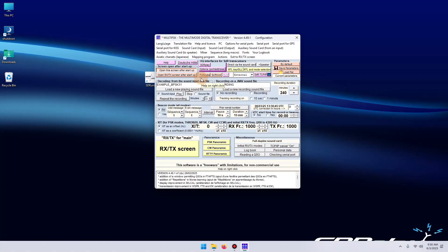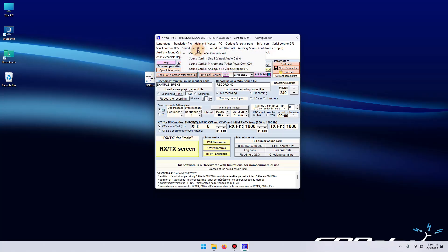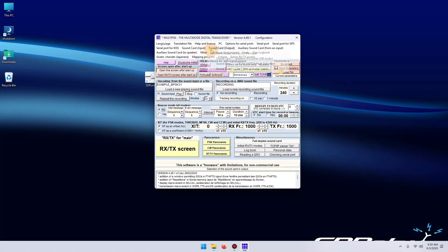You can leave all the settings basically at default. The only options you want to change in here is the sound card input and sound card output. For the input, I'm going to select the virtual audio cable. For the output, I usually select the same thing. It's not going to make use of it.